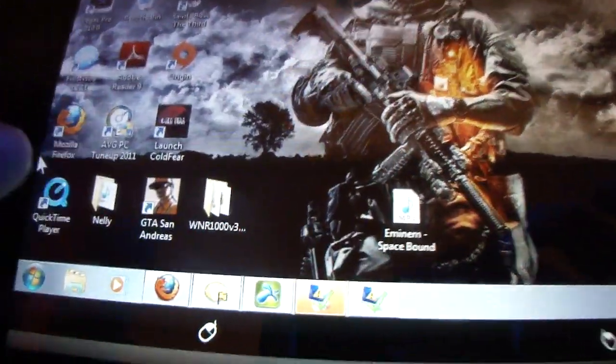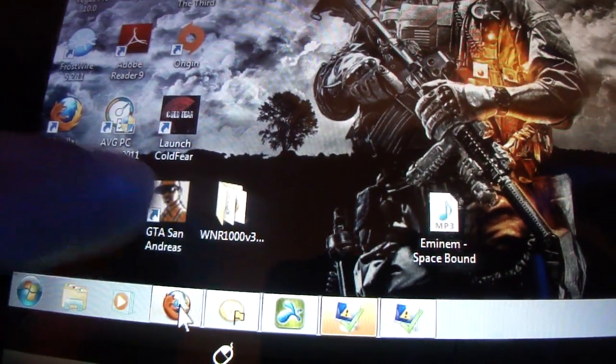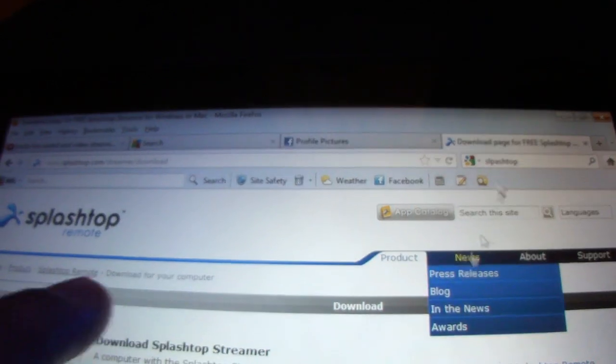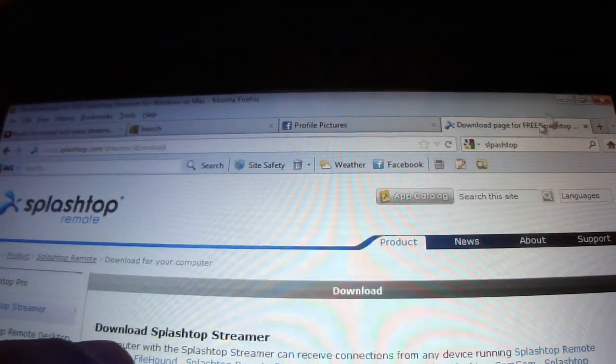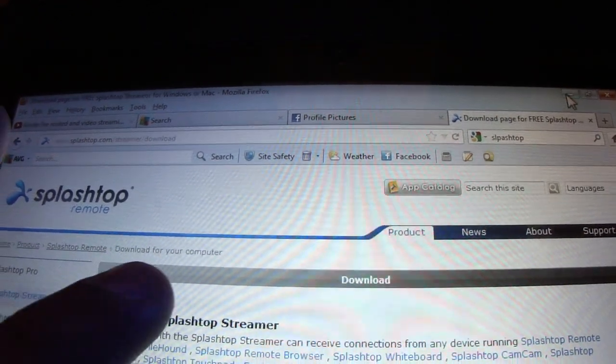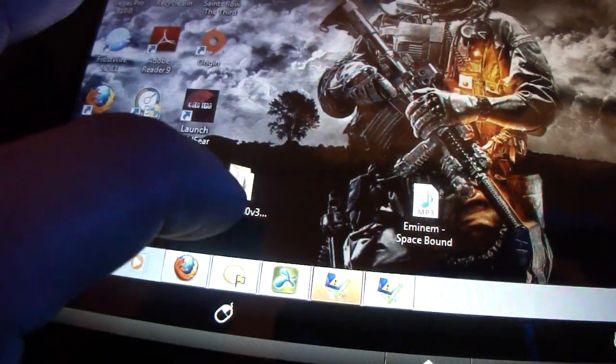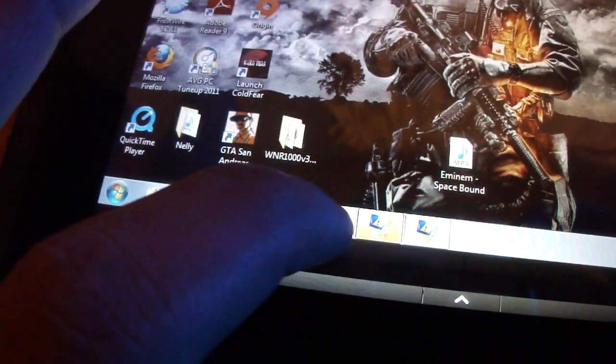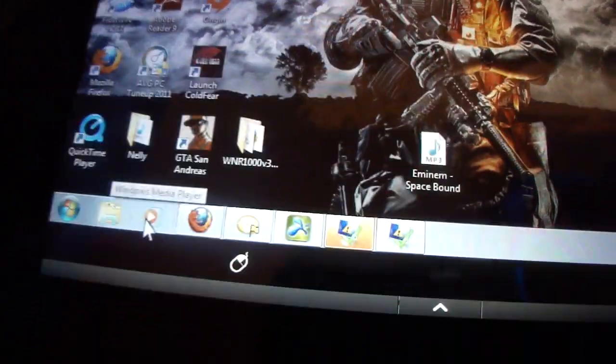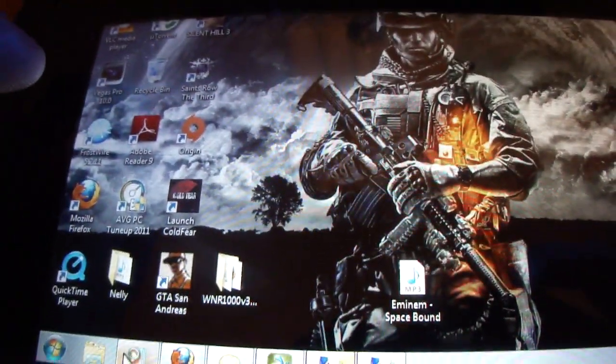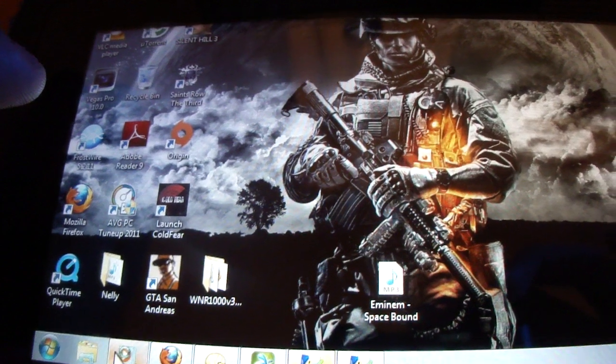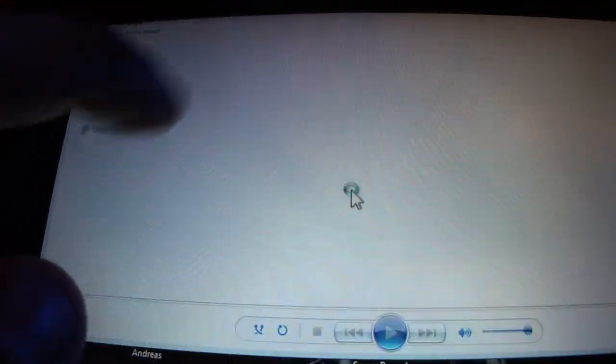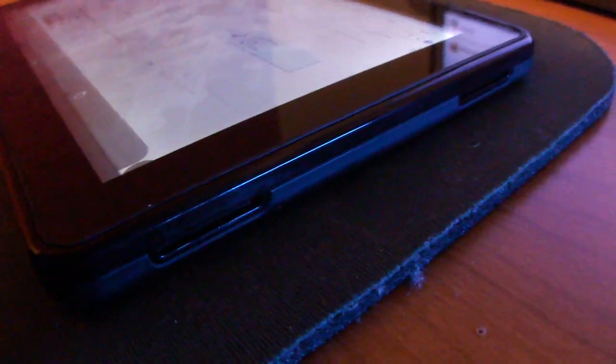I mean, I can actually transfer the sound to the Kindle. It's pretty sick. Watch this. Let's see if I can find it. I'm going to start with Windows Media Player. And I'm going to play a song on my Kindle. It's pretty sick.